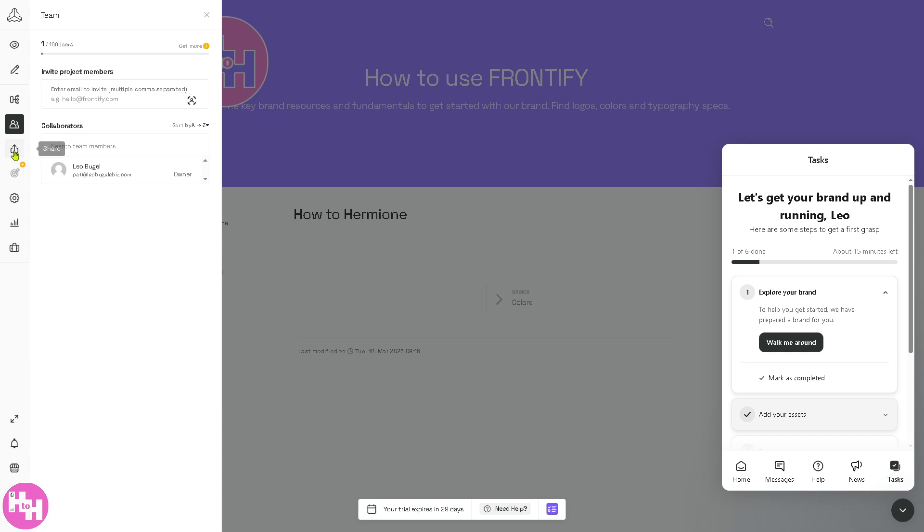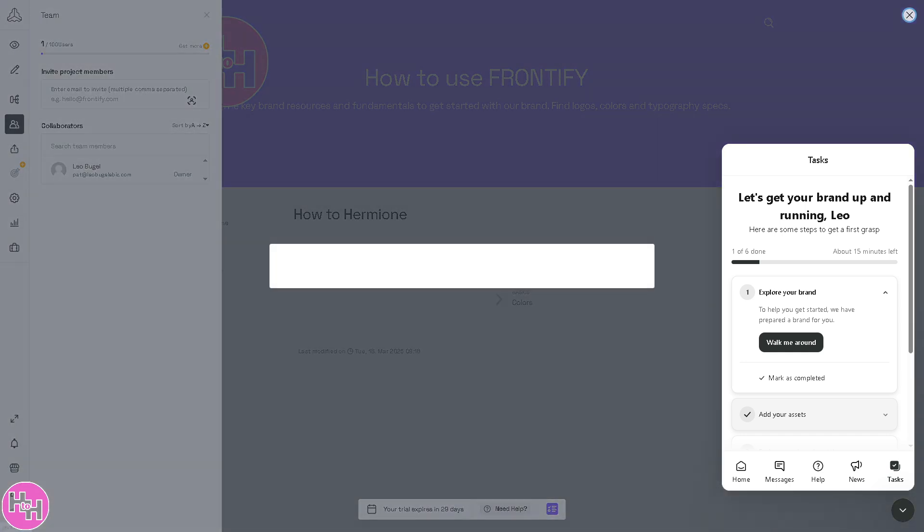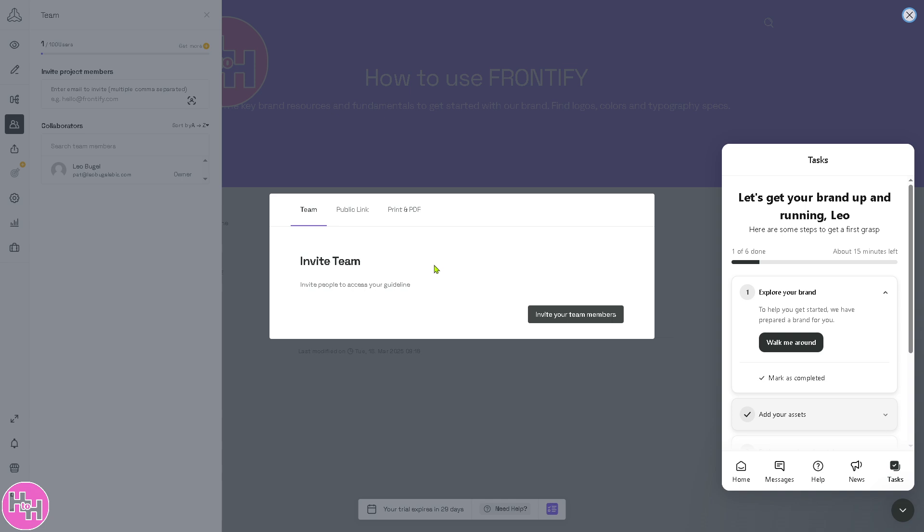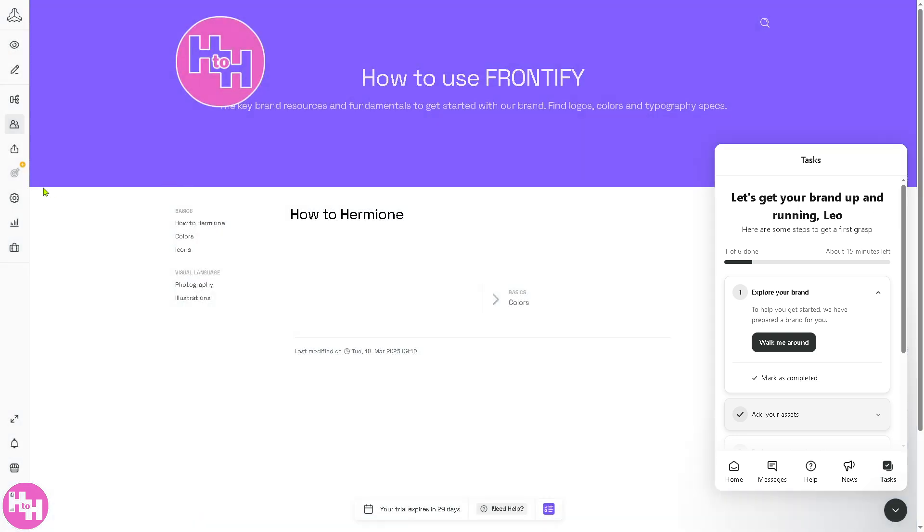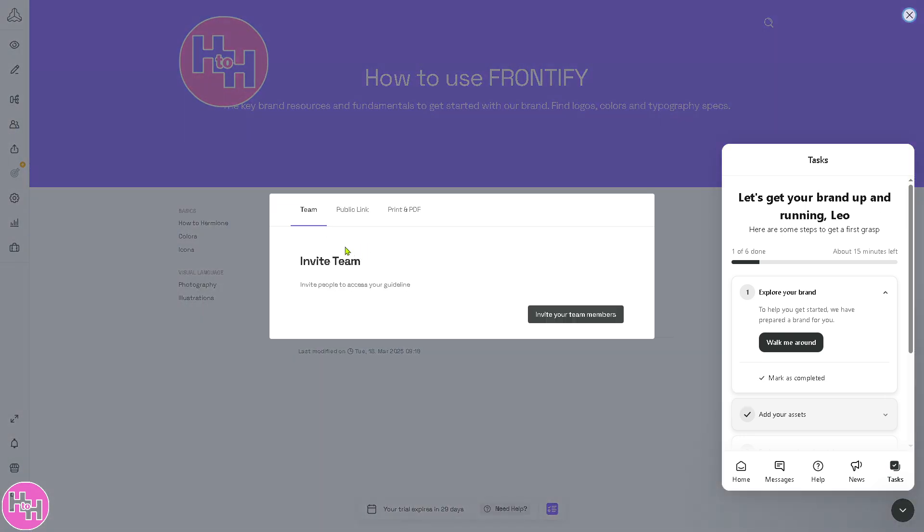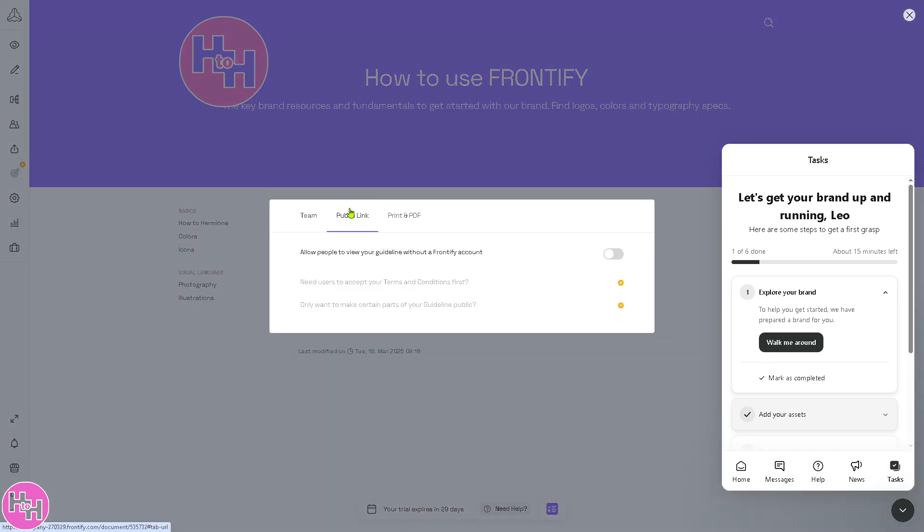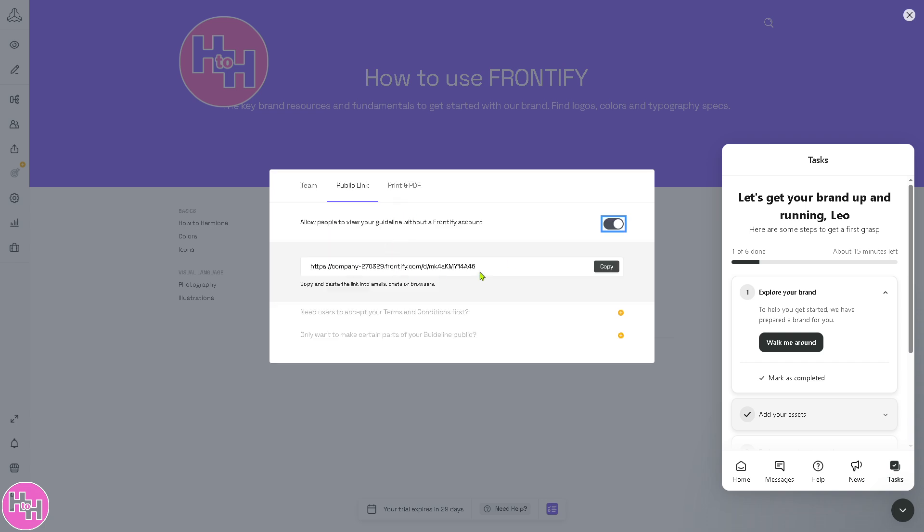This next section is the Share button. It's basically related to the team because you're allowing sharing of documents, assets, and brand guidelines with others. You have the invited team members, you have an option for a public link, copy that, share it to a Discord group, social media channels, or messengers. You also have an option to print and PDF.